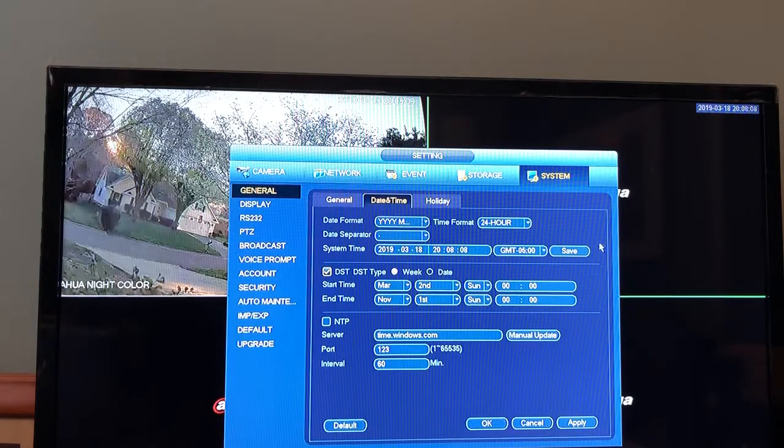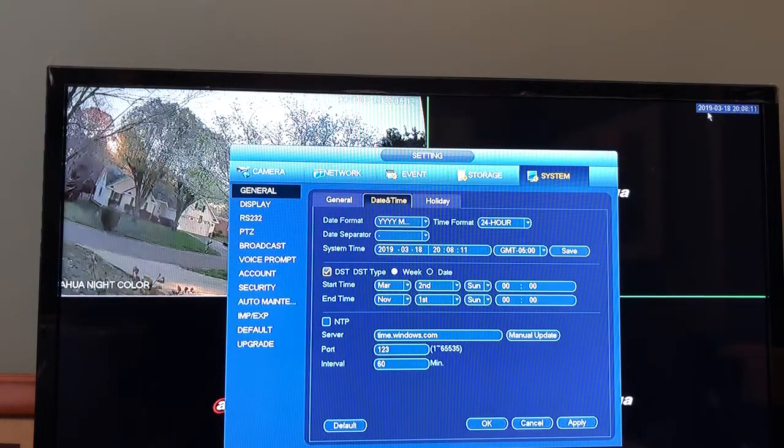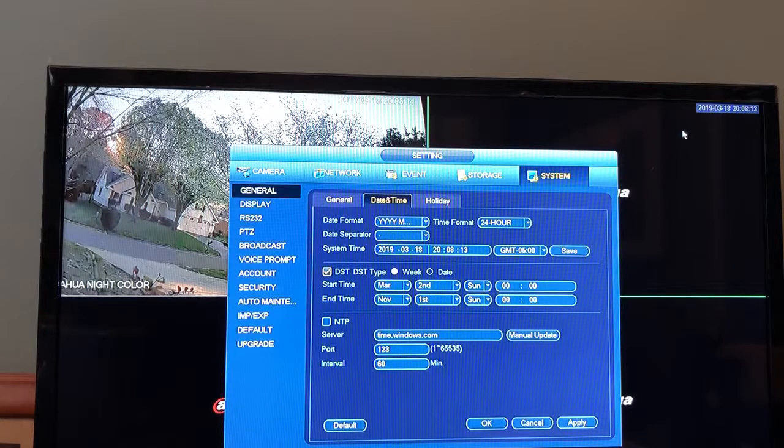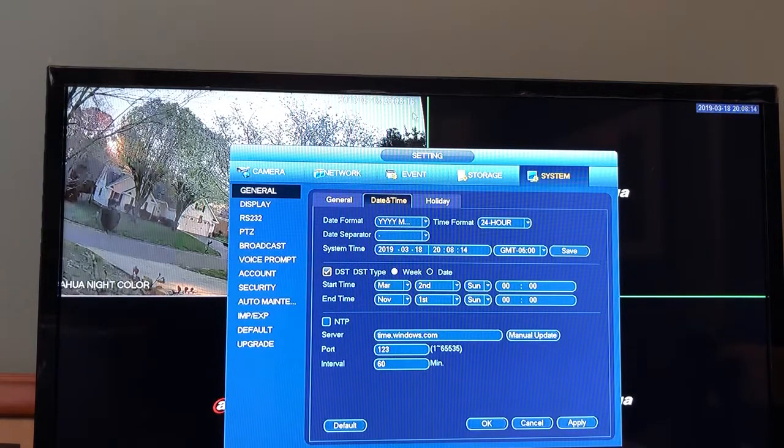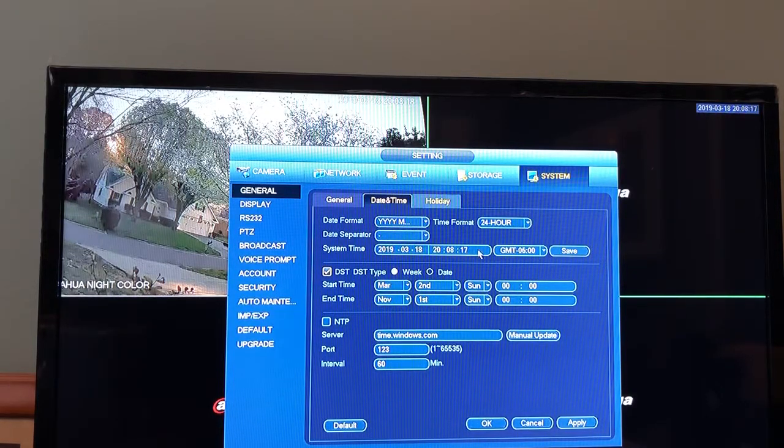We also have March 18th, 2019 there and also displayed on our camera. Now let's enter the correct time.